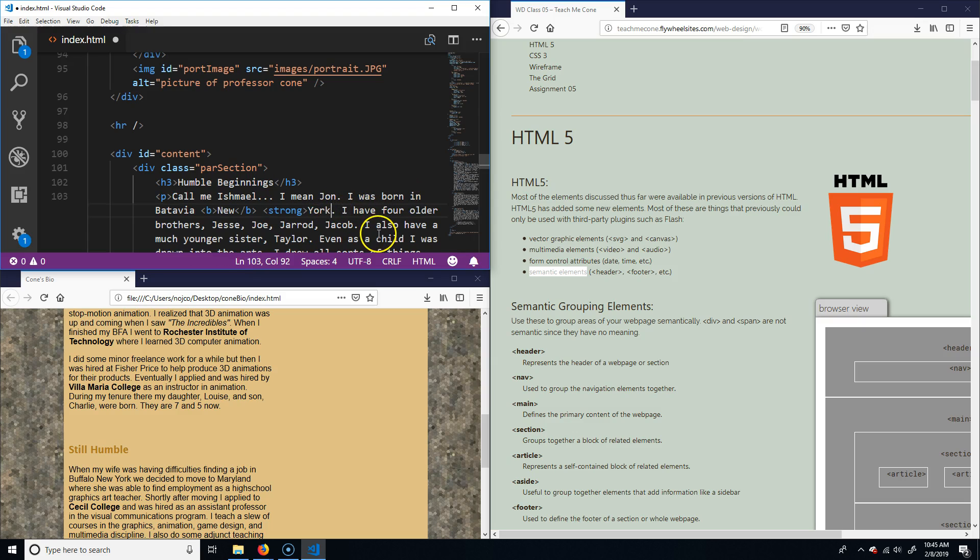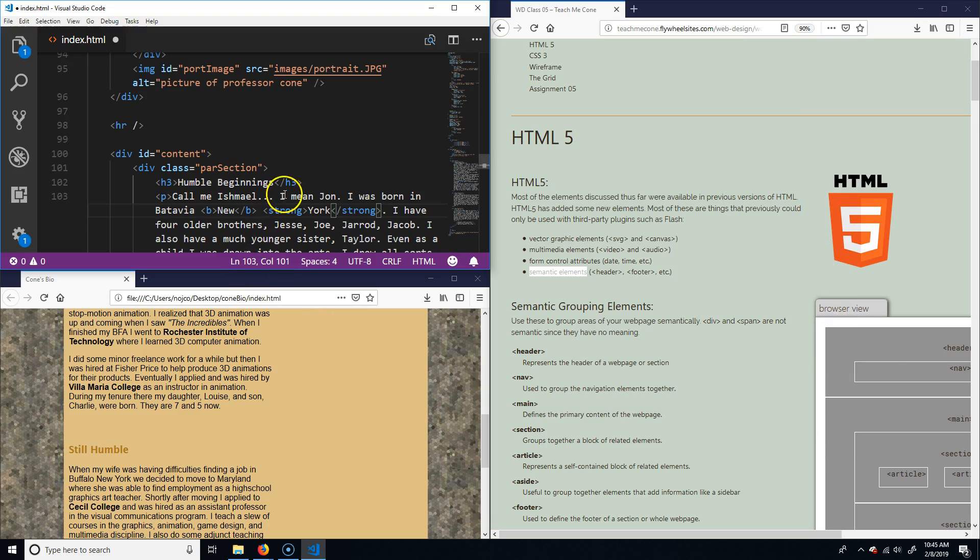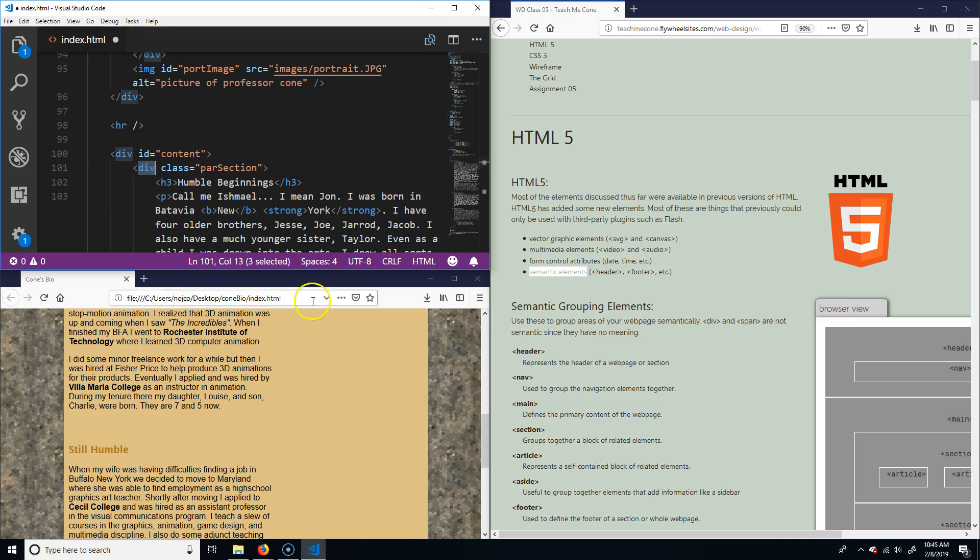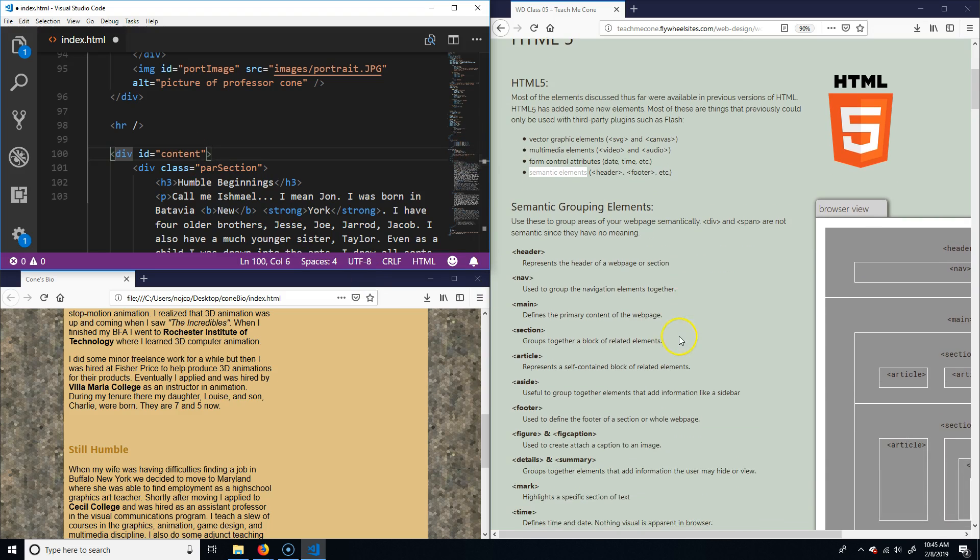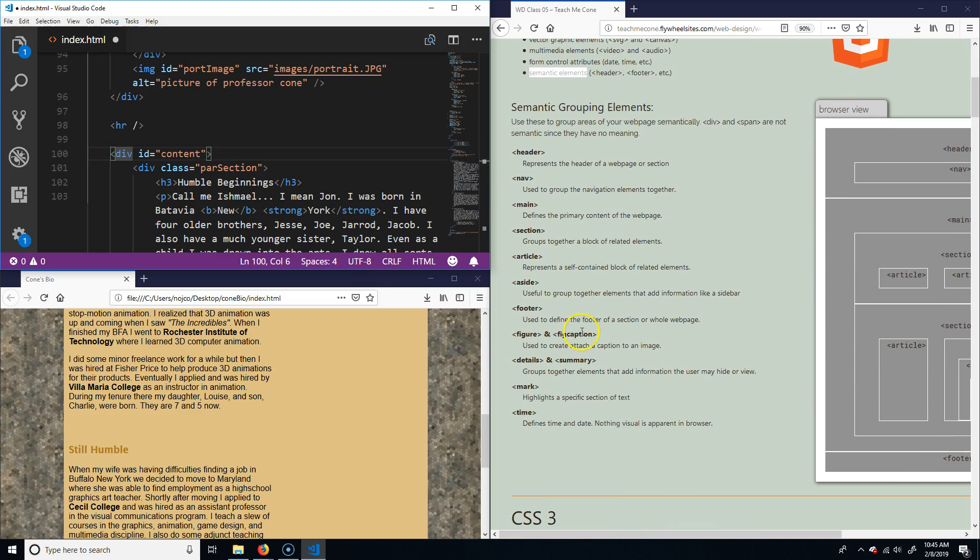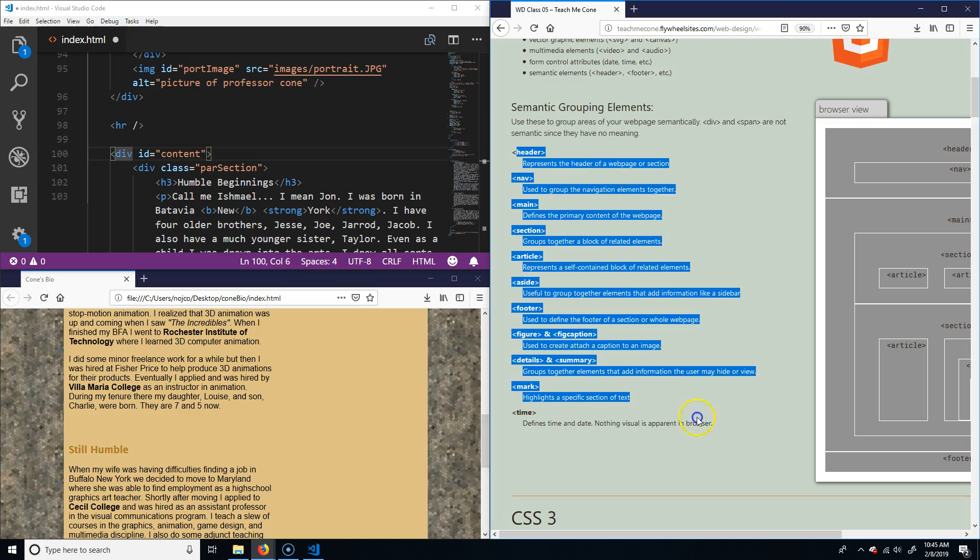Because that does have semantic meaning—it says strong. Generally speaking, when you look at the two, as far as the viewer, it's going to look the same, but this has semantic meaning, this just is a formatting thing. That's the same idea with this: a div is a formatting thing but doesn't have any semantic meaning.